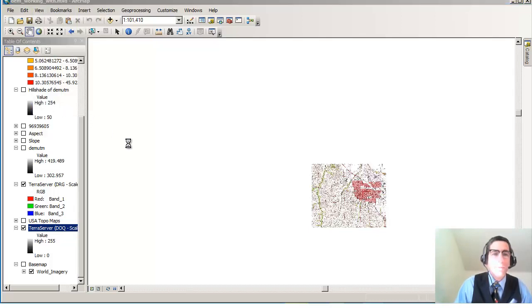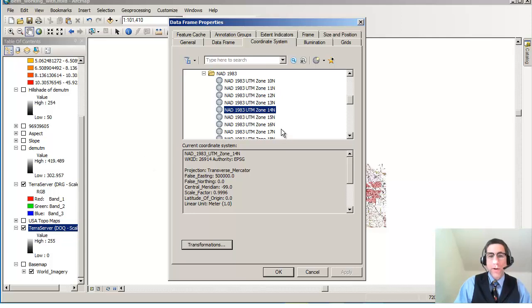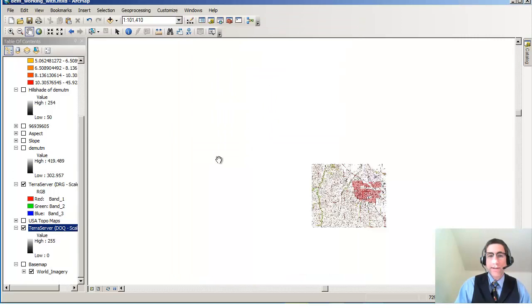I projected them into a certain geographic space. Let's take a look at what that geographic space is. It's NAD 83, North American Datum, 1983, UTM, Zone 14N. Great. So that's what it is.